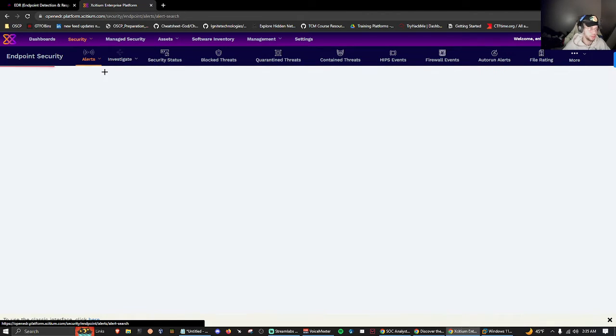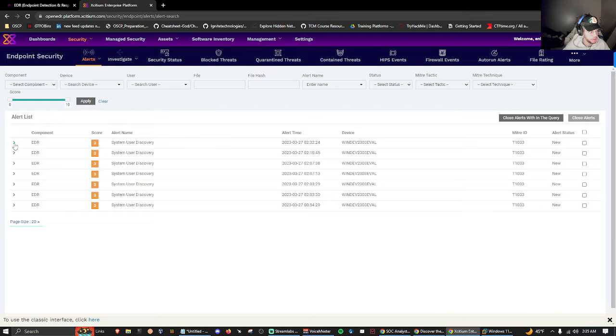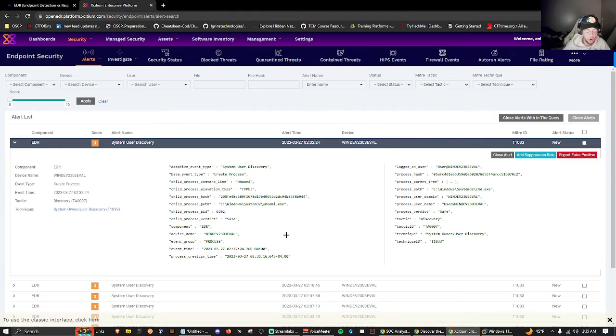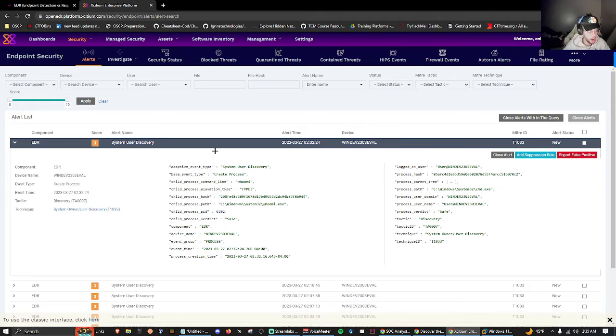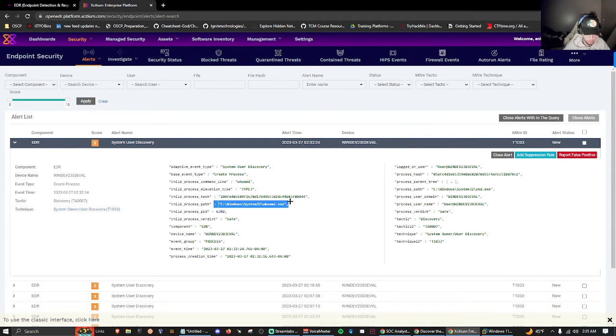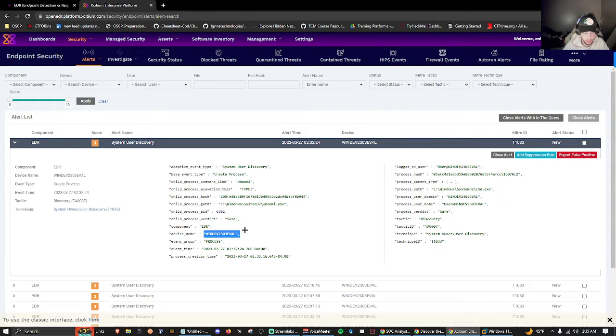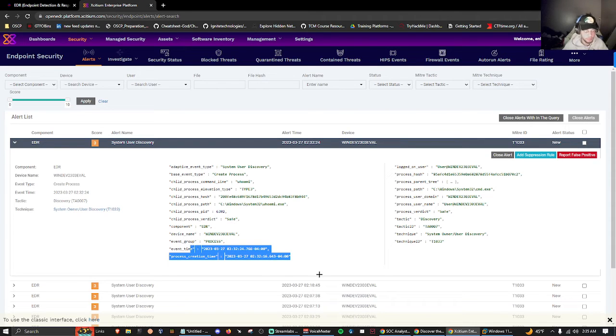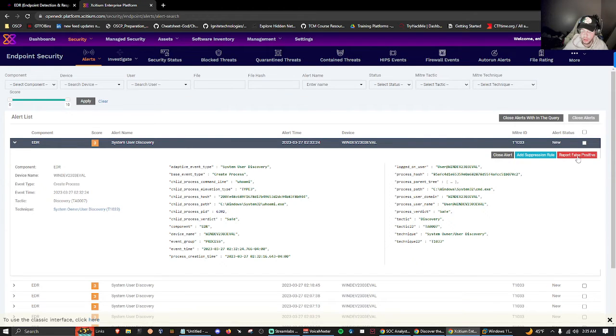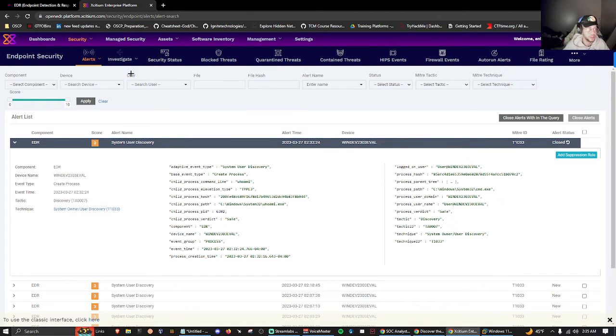Generally when you're messing with alerts, this is the fun stuff. We ran a simple command earlier, whoami, and if we click this arrow down we get to see all this information about the process. The command we ran, child process command line, the hash, the path it used to execute this command, the PID, the verdict whether it's safe or unsafe, the device name, event time and creation time. We have a whole bunch of good information here. We can even close the alert as a false positive.